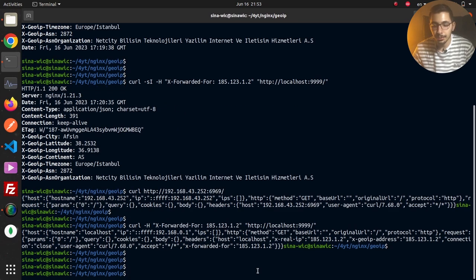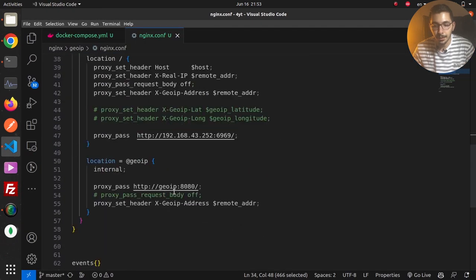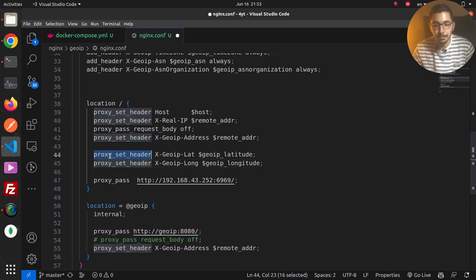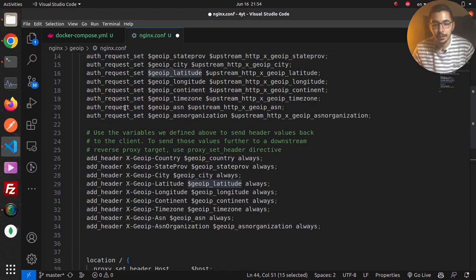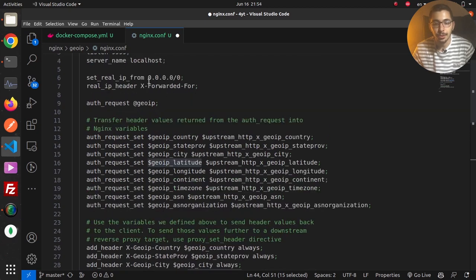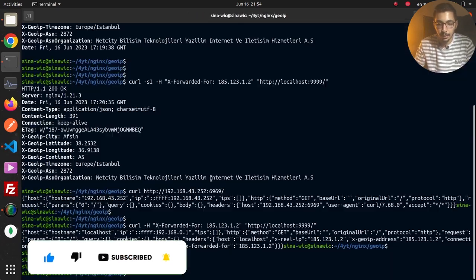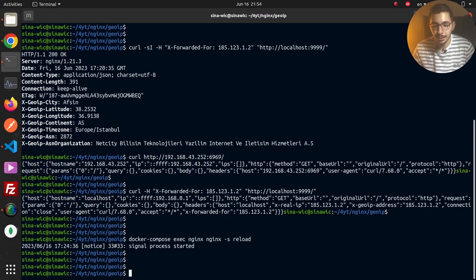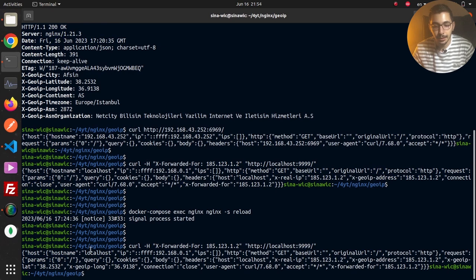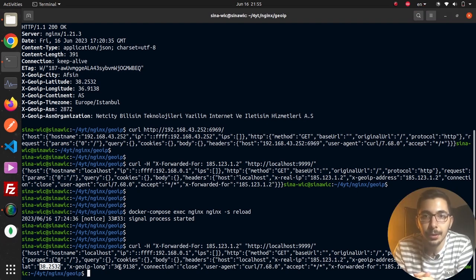To forward IP location data to the upstream service, I go to nginx.conf and uncomment the section that uses proxy_set_header, passing the GeoIP variable values as headers to the upstream service. After saving, I reload nginx so the new configuration takes effect. Hitting curl to nginx again, I can now see x-geo-ip-long and x-geo-ip-lat in the response, evaluated from the GeoIP service through the auth_request module.